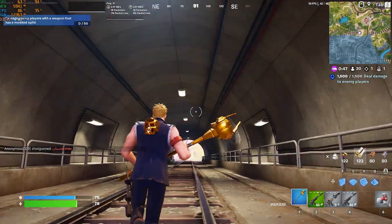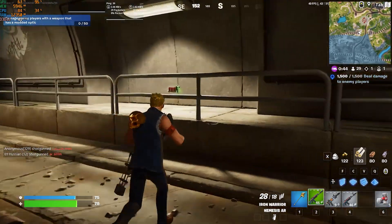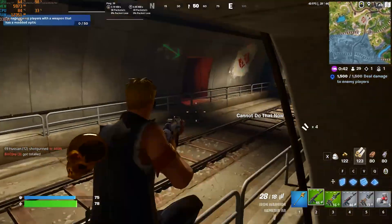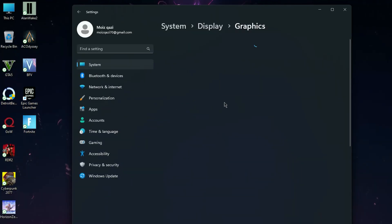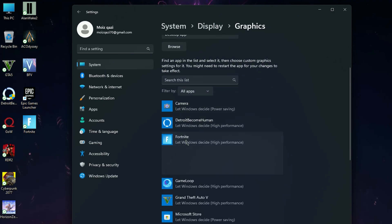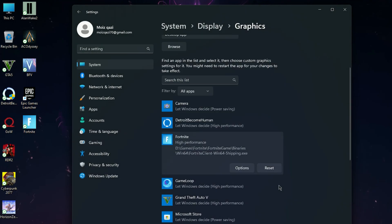I know everyone says to turn on Game Mode, but in my experience when you turn on Game Mode it will reduce your FPS, so I suggest turning off this setting. Now go to Graphics, find Fortnite, click on it and set it to High Performance — it will really increase your FPS.